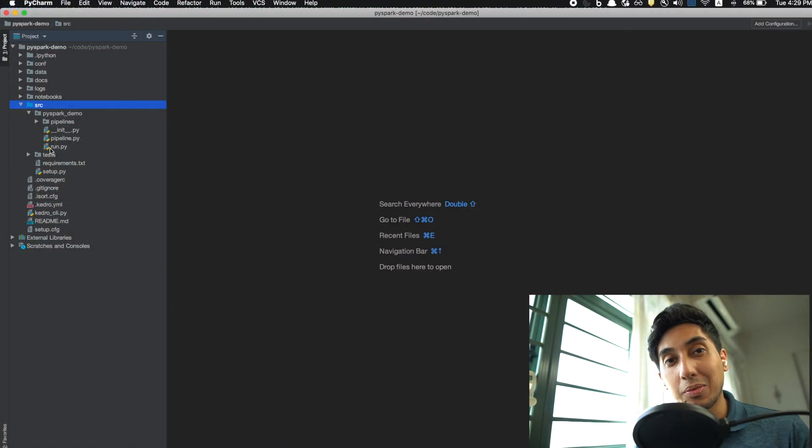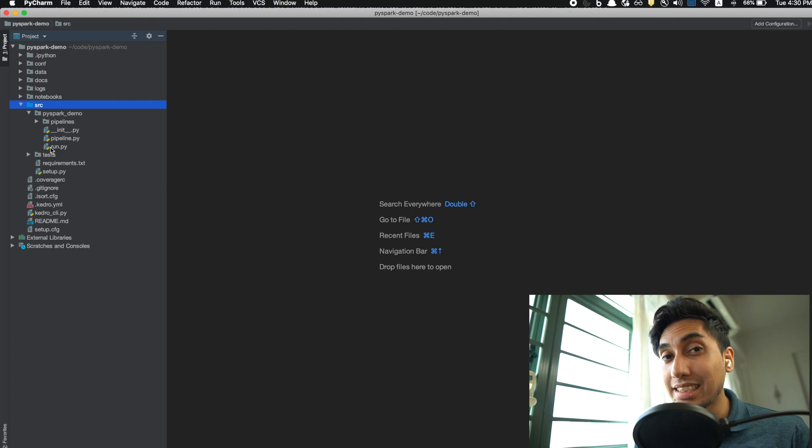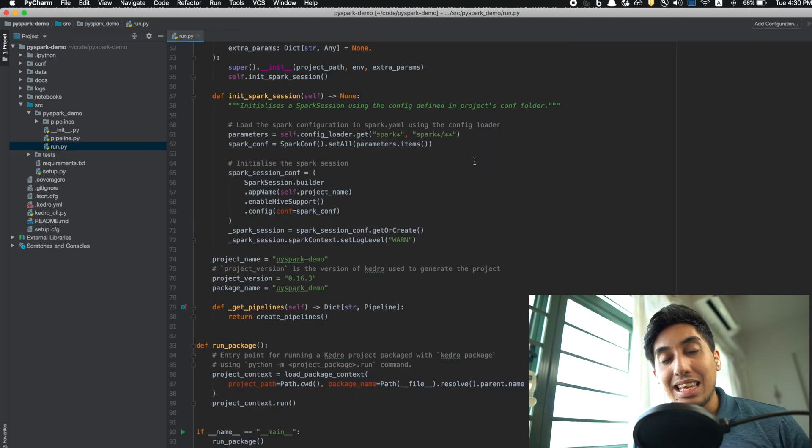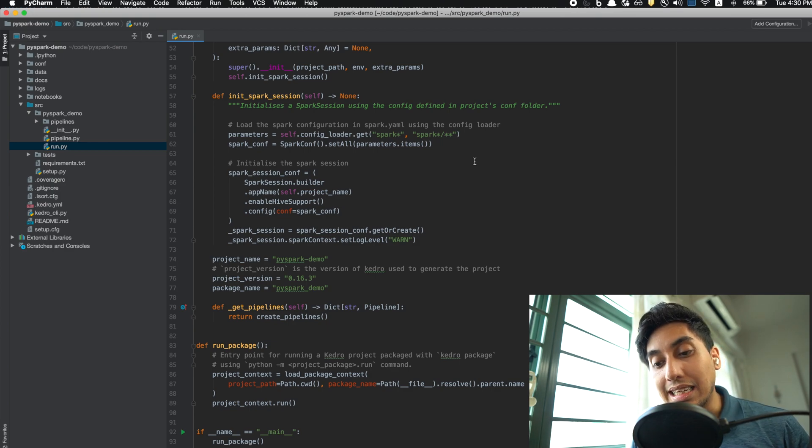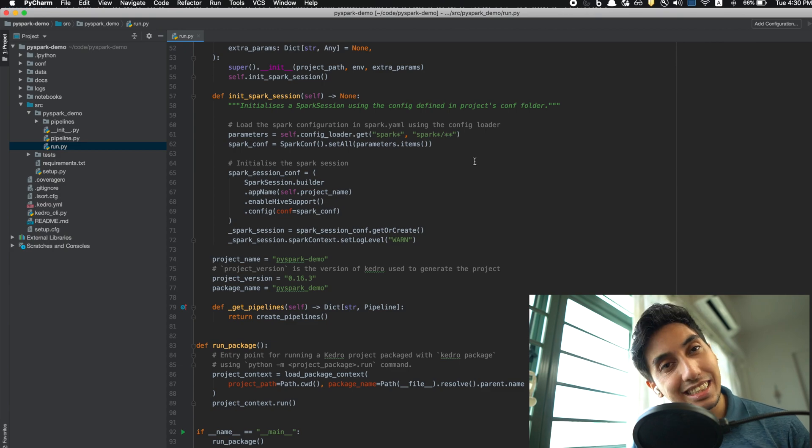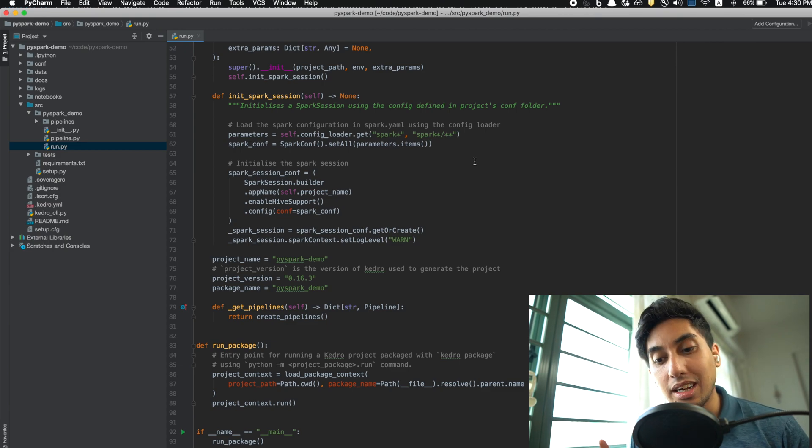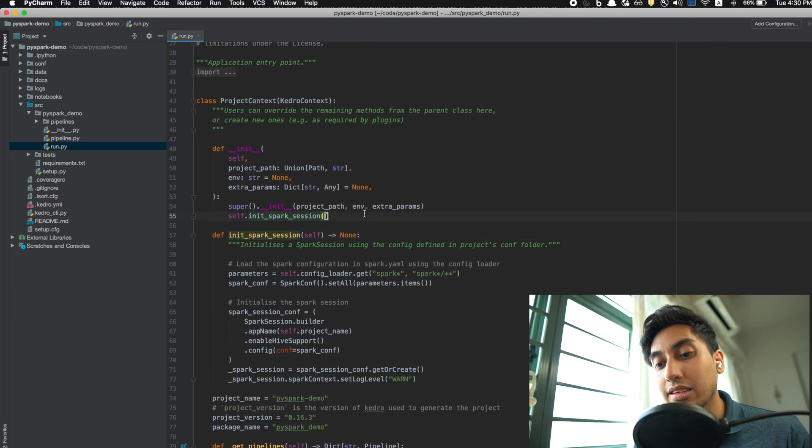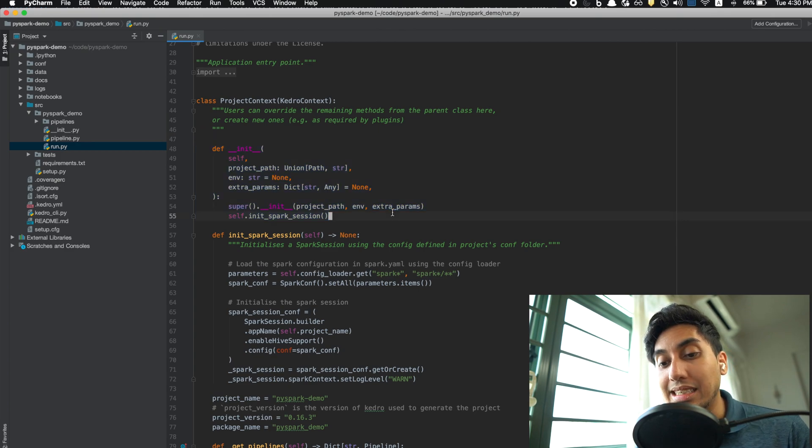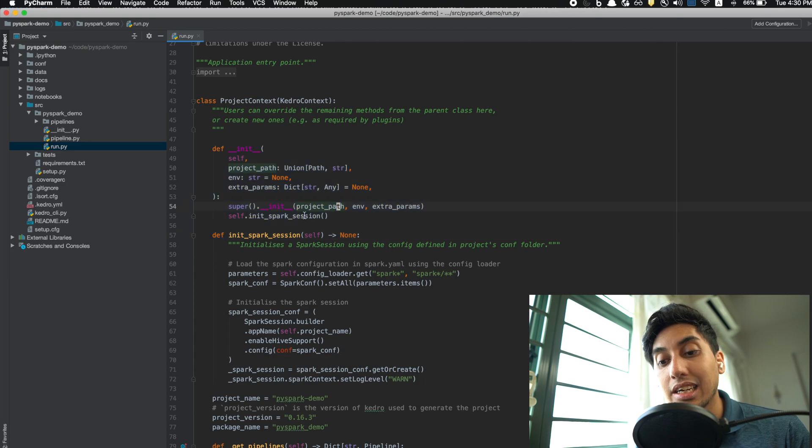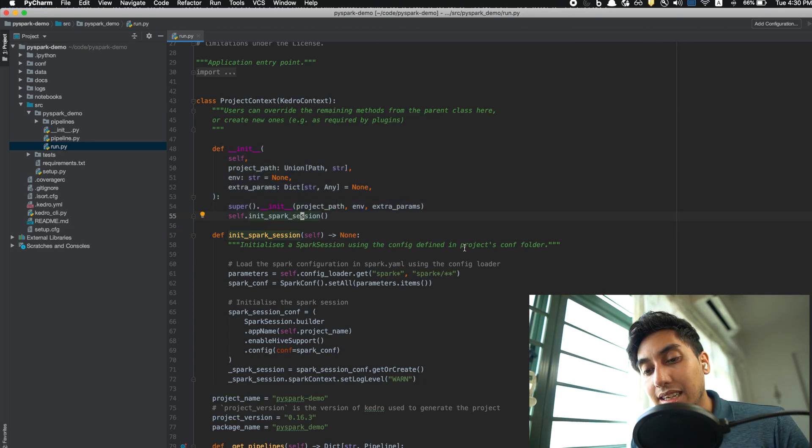Obviously, one of the most important things about a PySpark pipeline is that you instantiate your PySpark session. What happens in the PySpark starter is that they actually do the instantiation of your Spark session inside of the context. So you'll see something here that you don't often see in the project context. What they've done is every time you initialize the context, you will also initialize the Spark session.